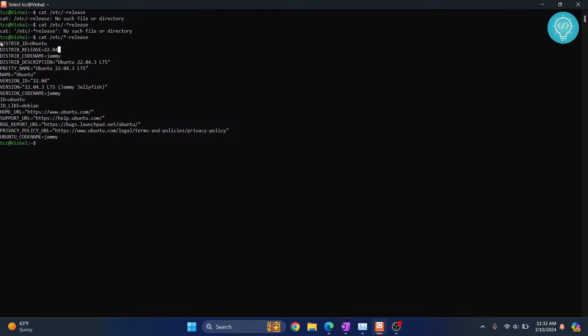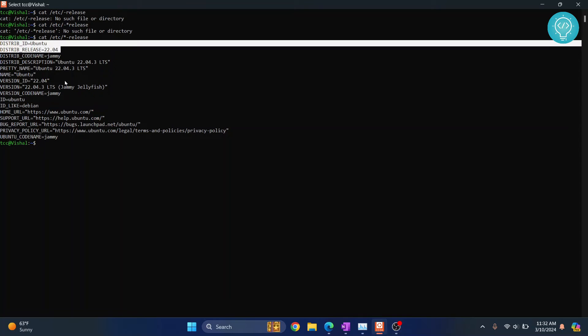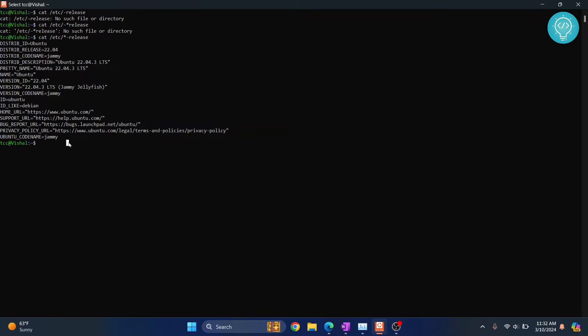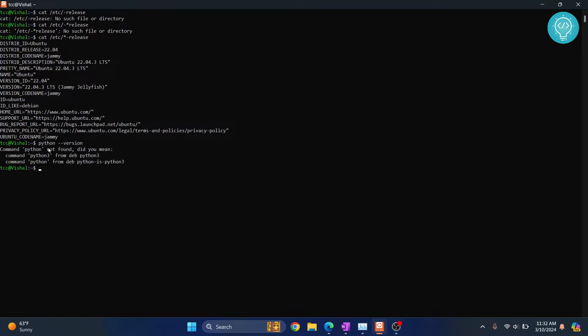As you can see, I am on Ubuntu 22.04. Now to install Python, I'll show you I don't have Python installed yet. As you can see, Python is not found.